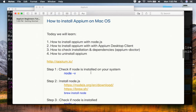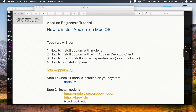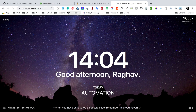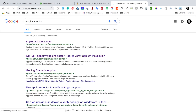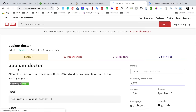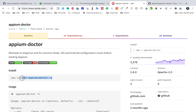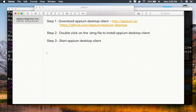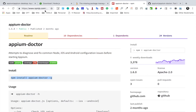Now let's see how to use APM doctor. APM doctor is a tool using which we can check the installation and dependencies for APM. If you search for 'APM doctor' in the browser, you'll find the APM doctor page and its GitHub page. It attempts to diagnose and fix common Node.js, iOS, and Android configuration issues before starting APM. If you already have Node, you can use the npm command to get APM doctor. It is a tool to verify APM installation.